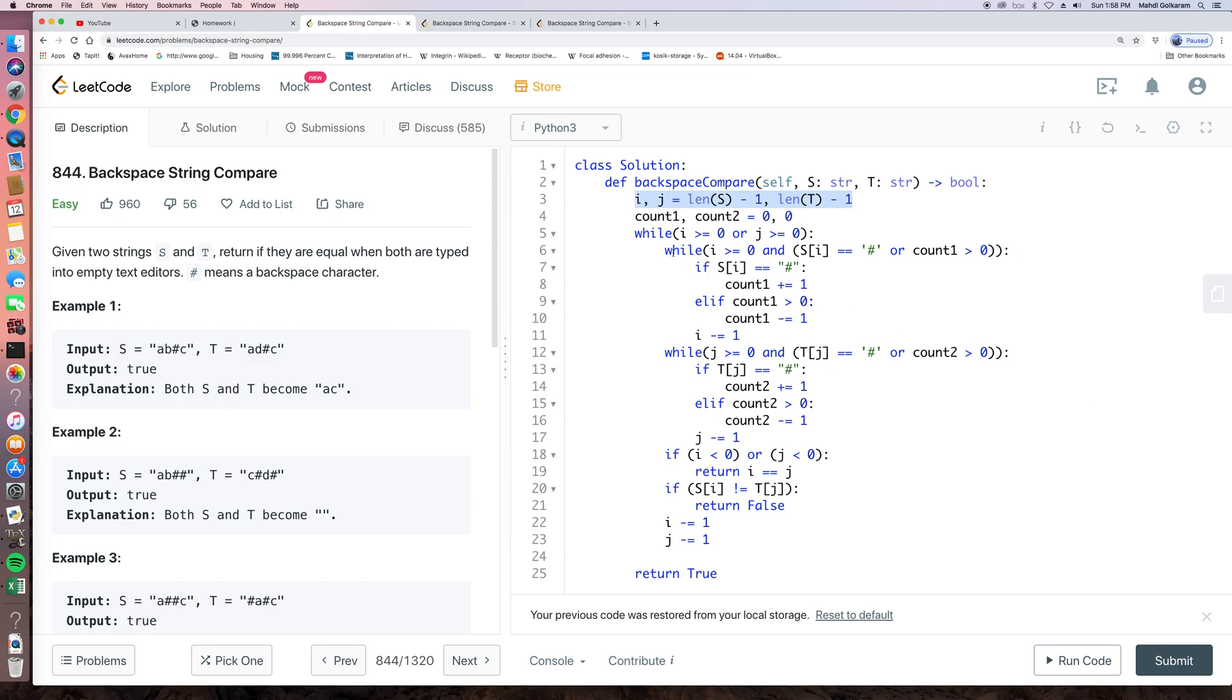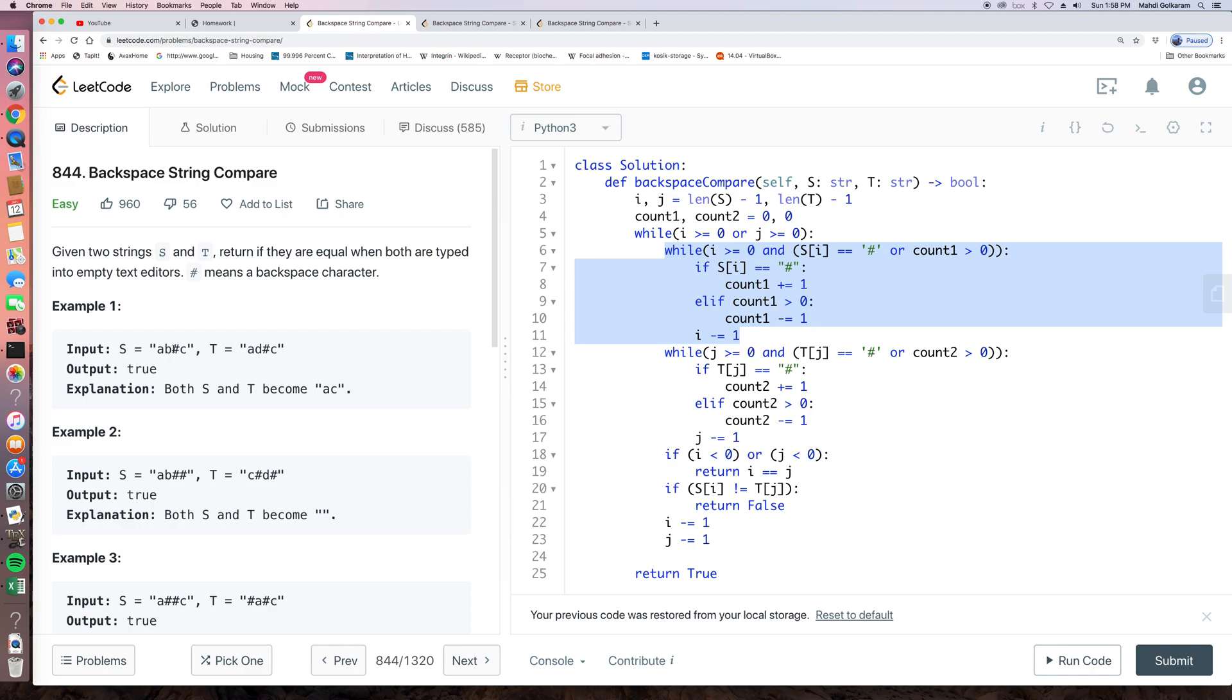And then here is, this while loop is to deal with when we see a pound sign. Or currently we have some count sign in our count. So if we see that, then our count, count 1, add 1 number. We add 1 to the count 1.